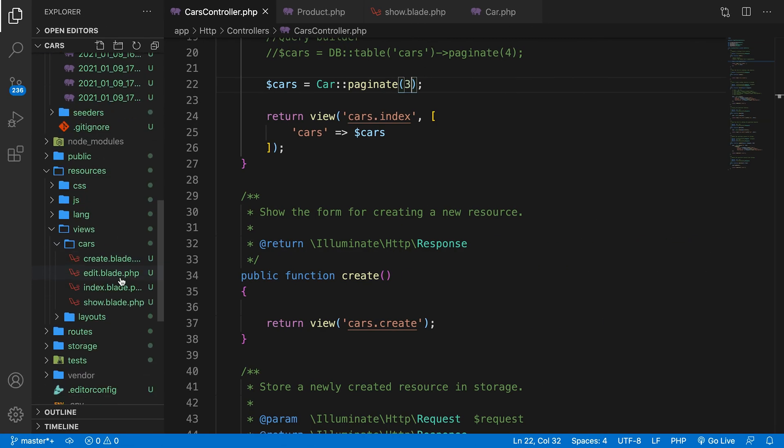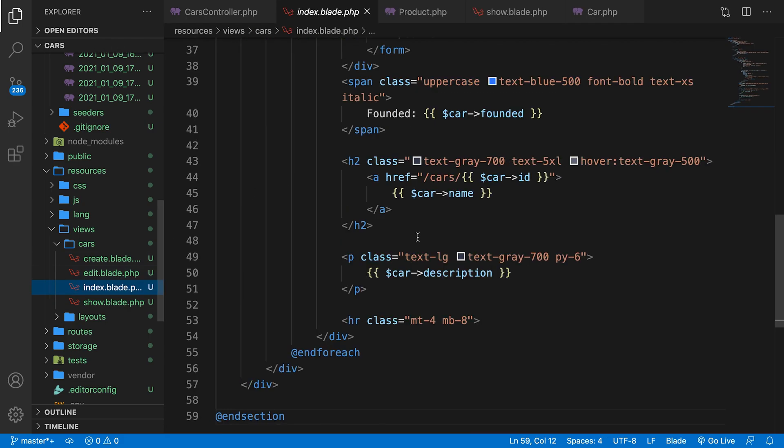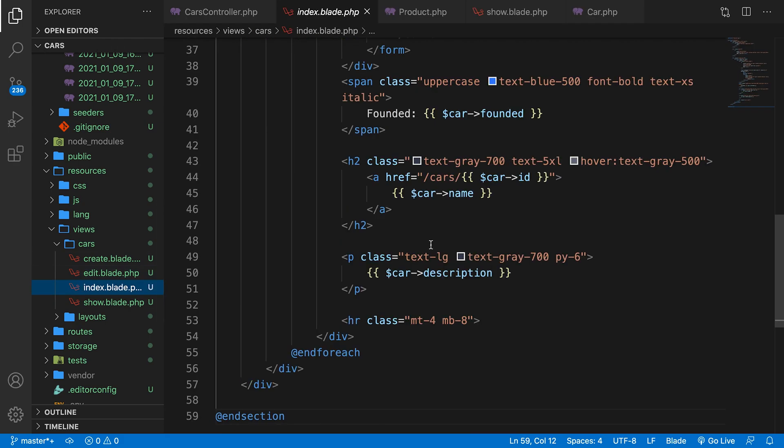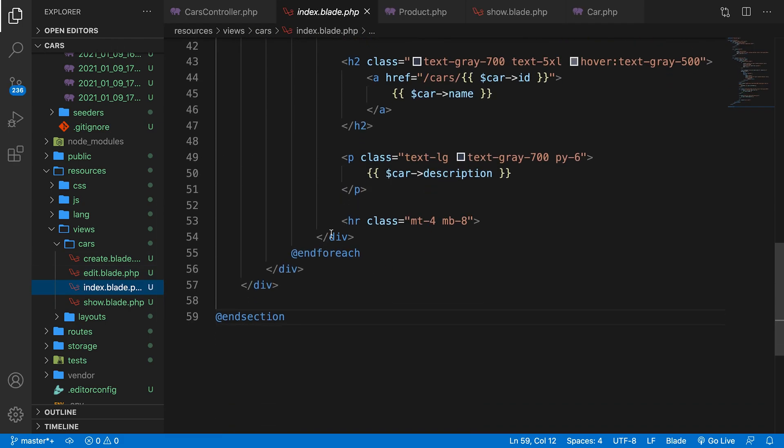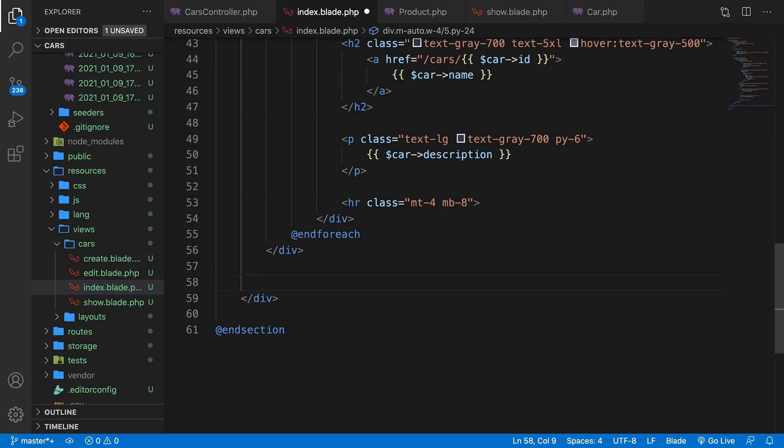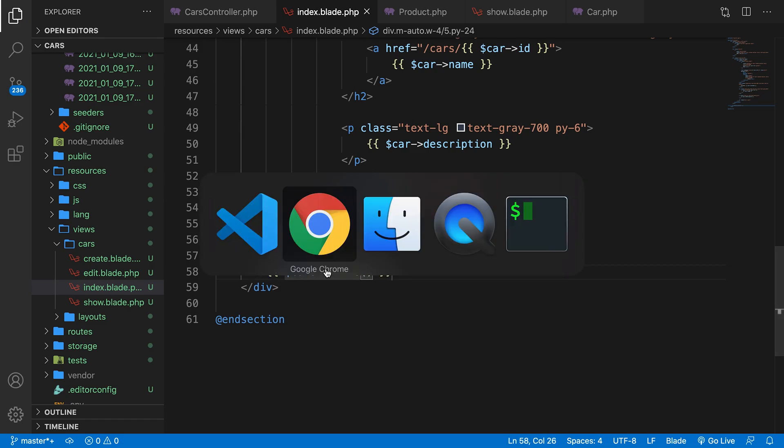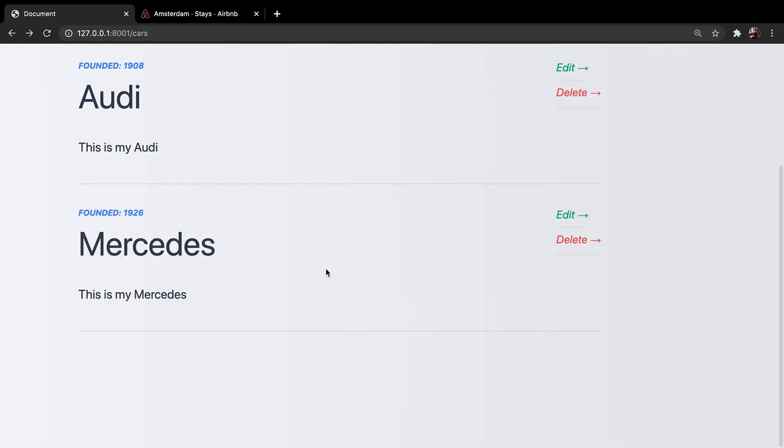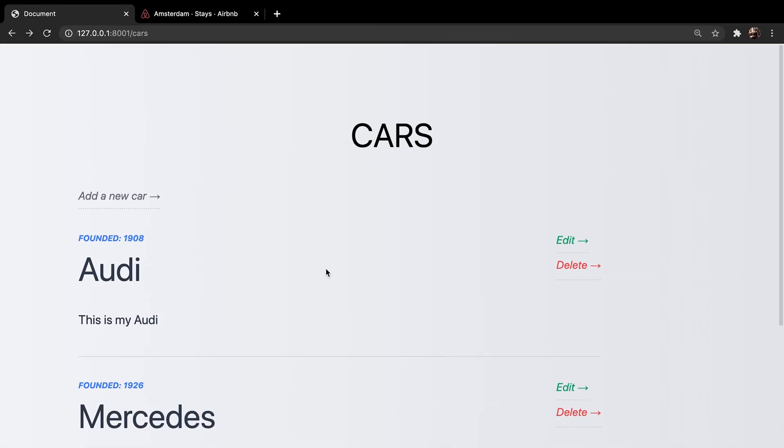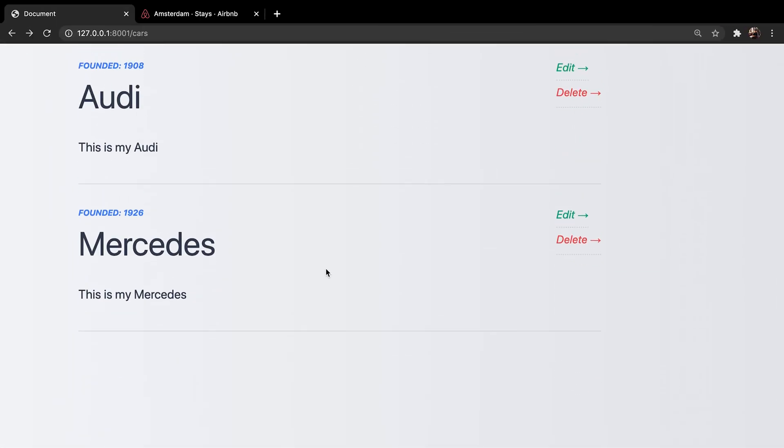So our index.blade.php right below our foreach loop in between the two divs, we could basically say variable cars and call the links method. Now, if we save it and refresh the browser right now, nothing has been added.